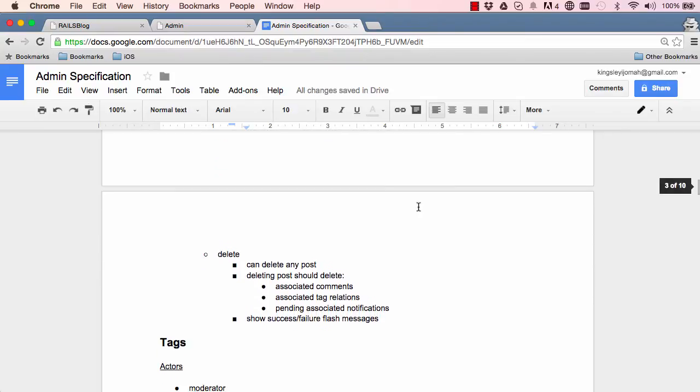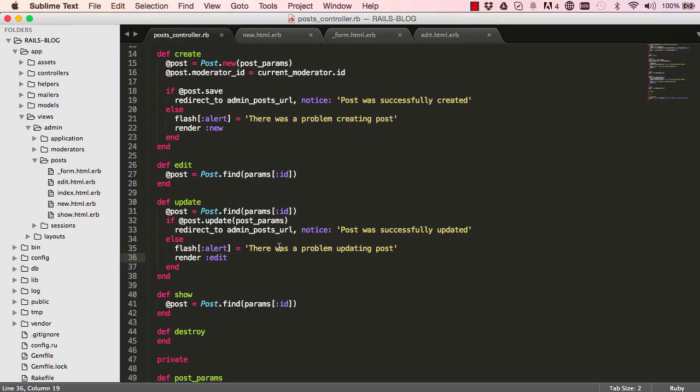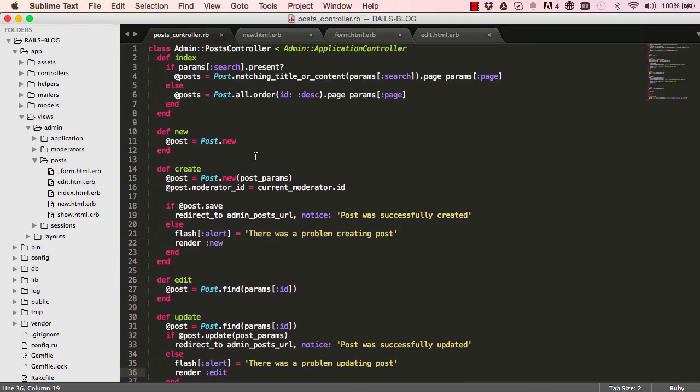We have the delete method to do in the next lesson, and I will see you in the next lesson.